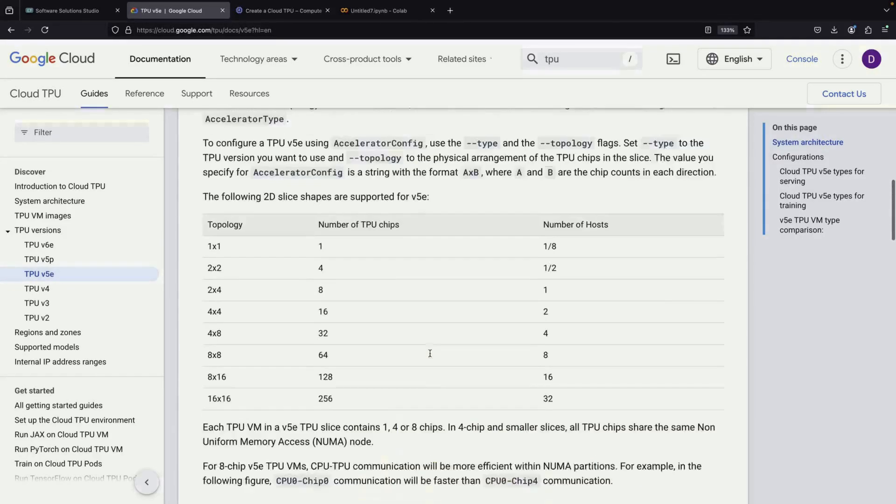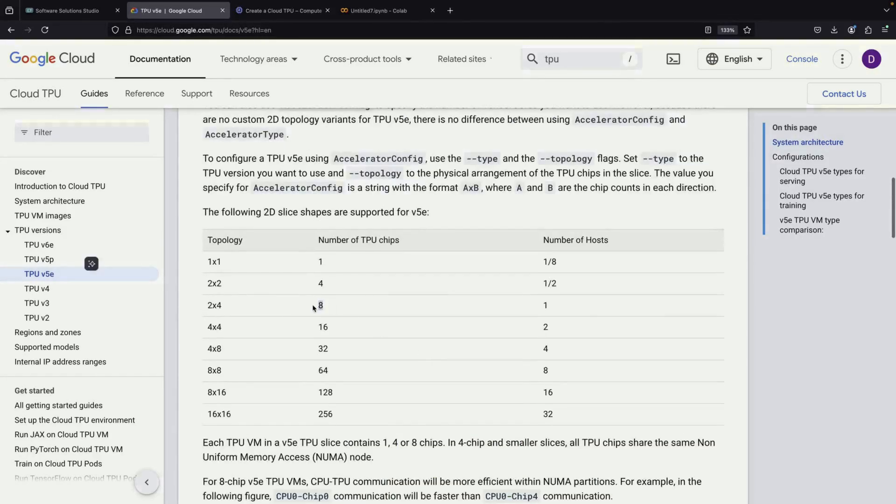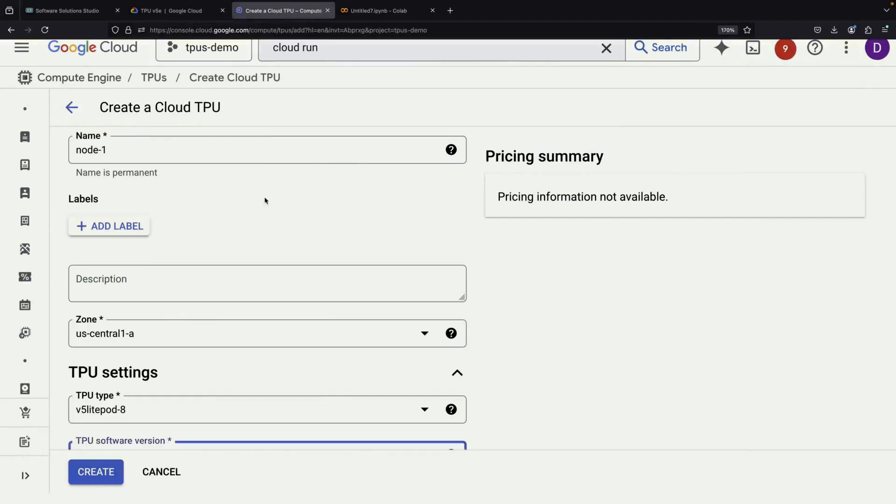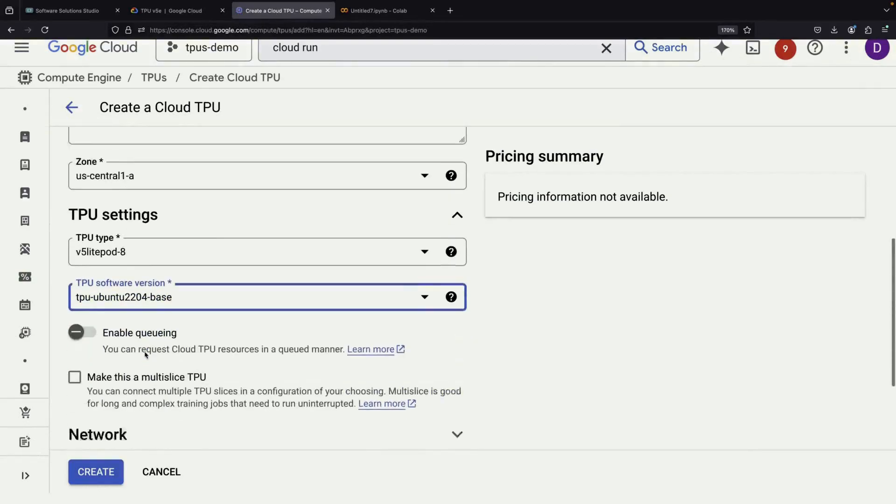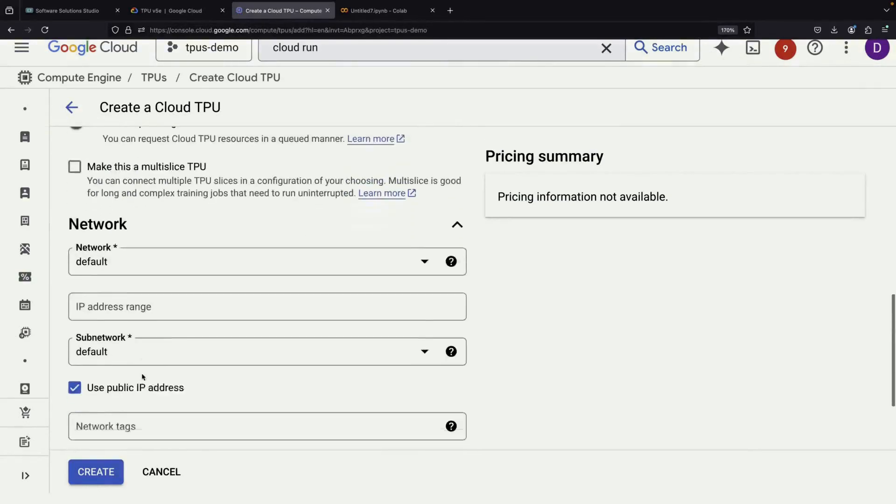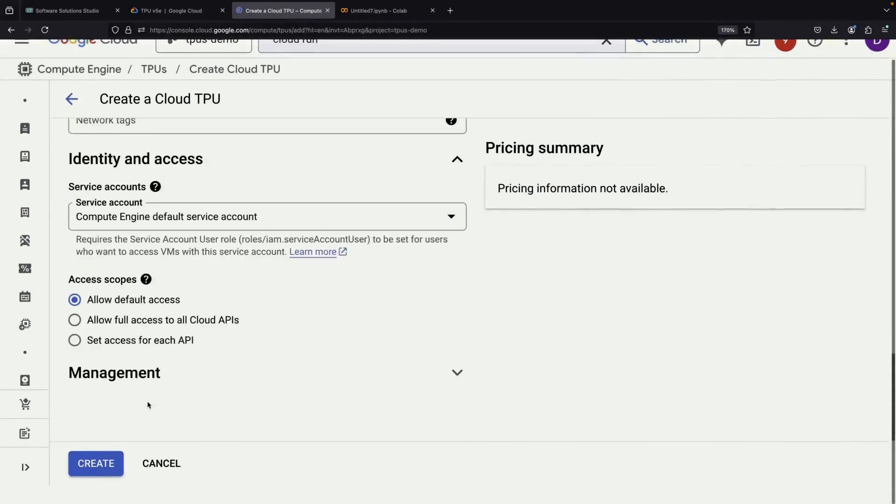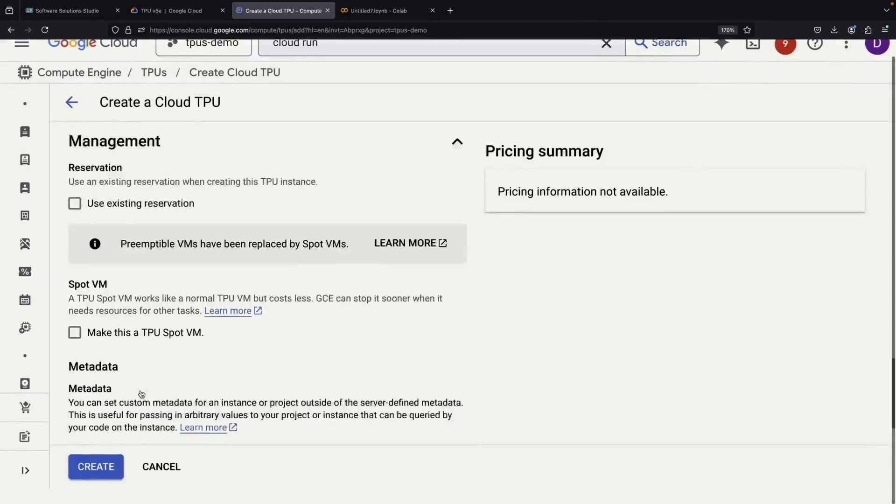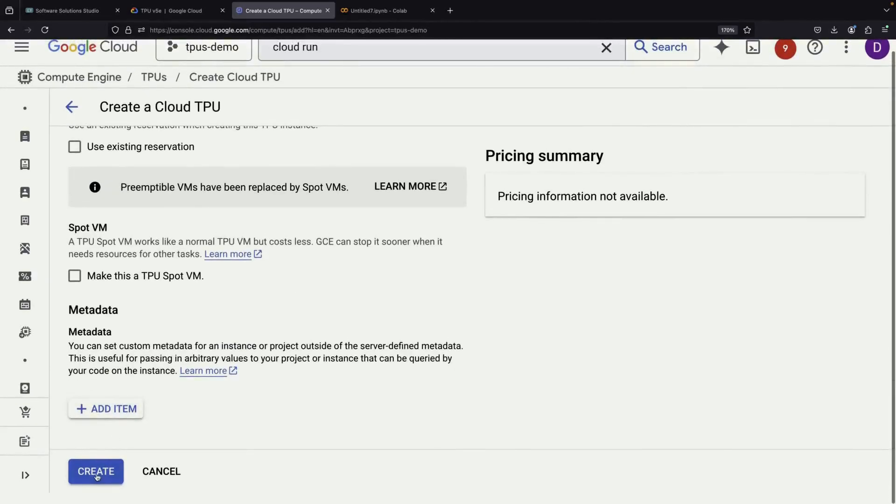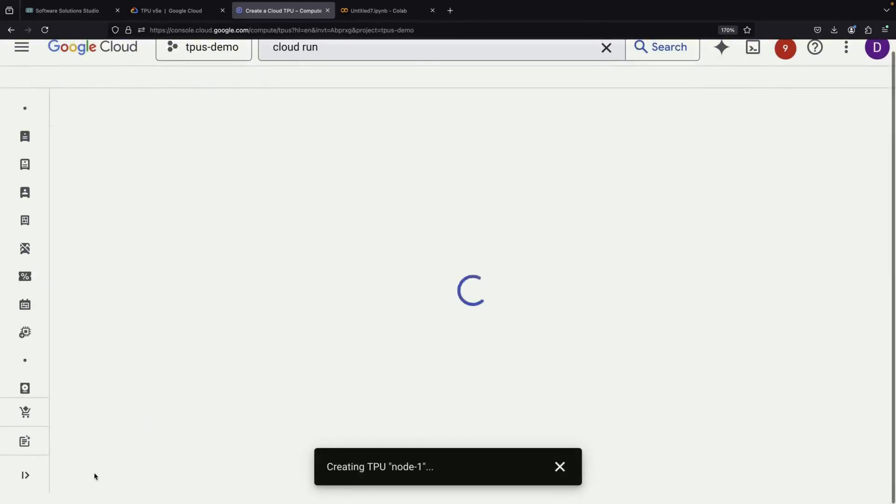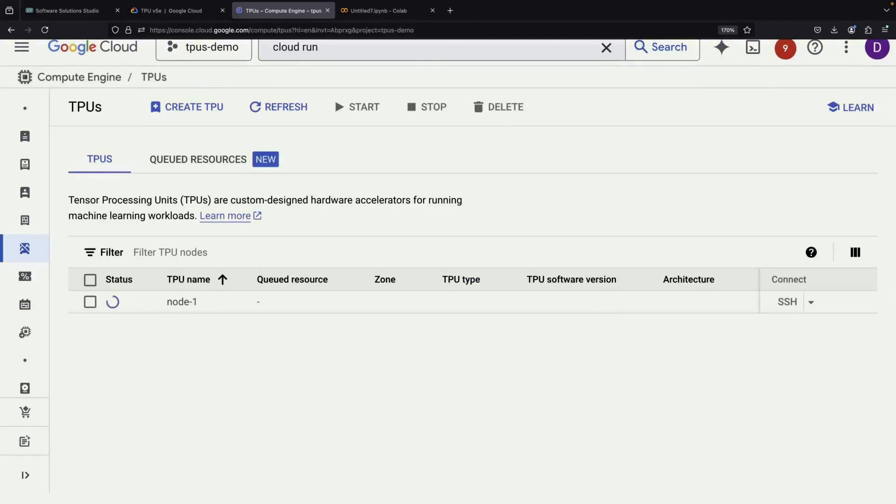In such cases, your code needs to be designed to work effectively across all the hosts. For our example, we'll keep things simple and stick with eight chips, using all the default settings.